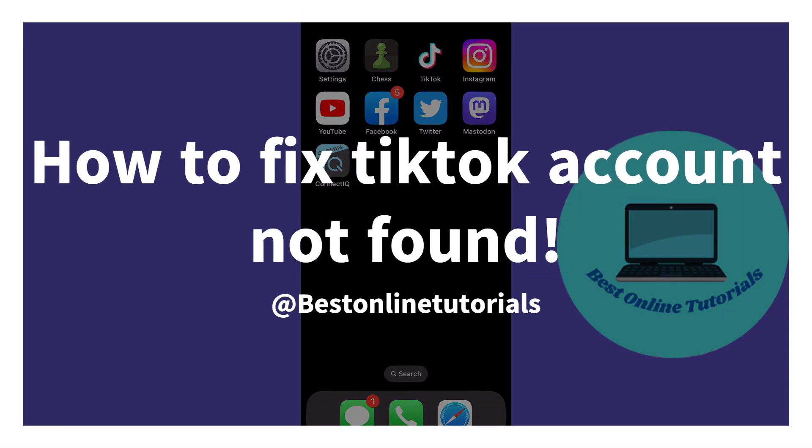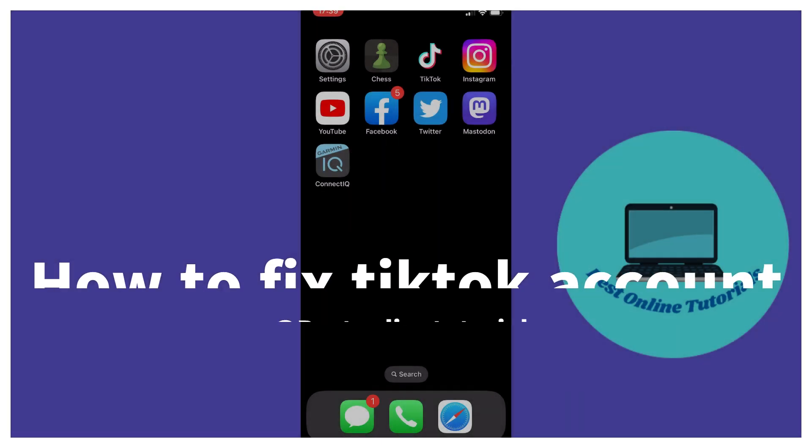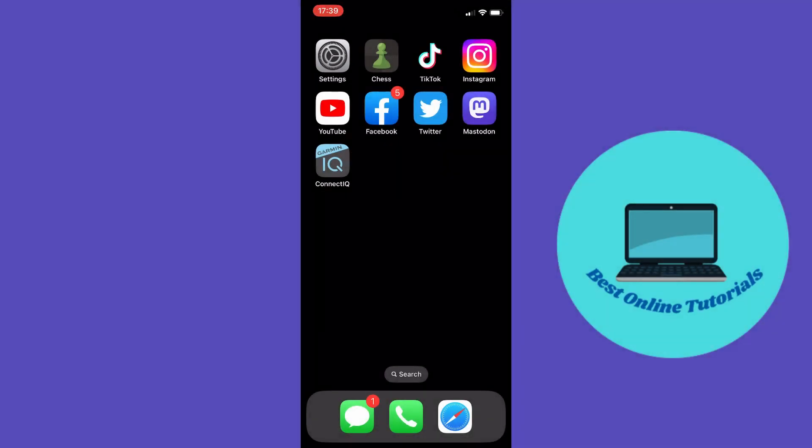In this video I'm going to show you how to resolve the problem of TikTok account not found. The first thing you want to make sure is that you have the latest update on your TikTok app.